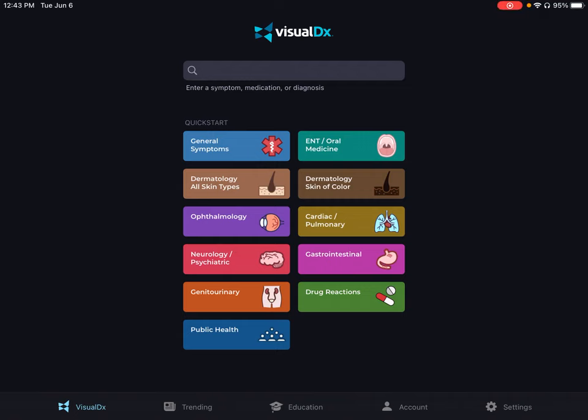Welcome to our short video about creating interactive quizzes in the VisualDx mobile app. Students must create a free personal account with VisualDx to gain access to the app. Watch our short video on creating an account.